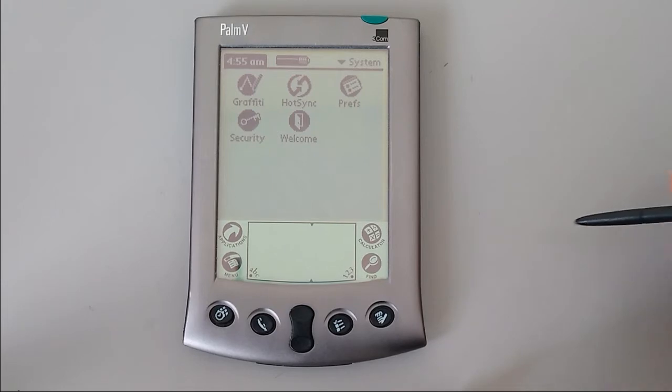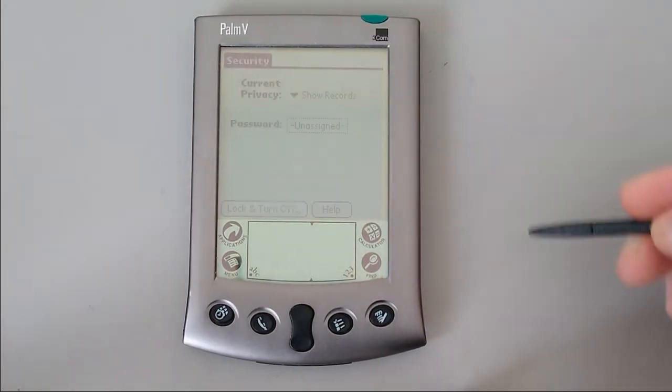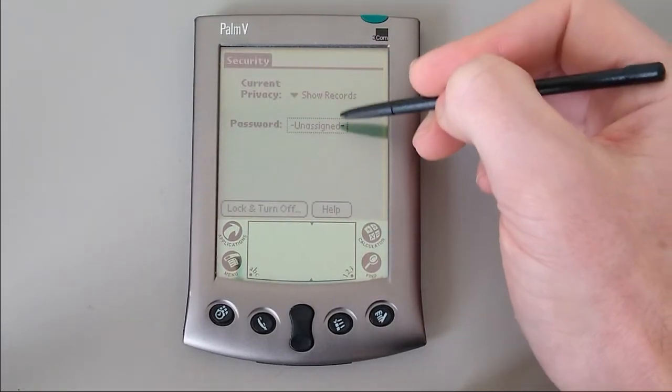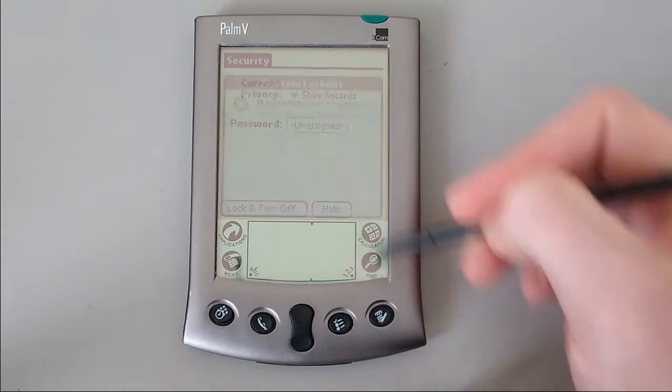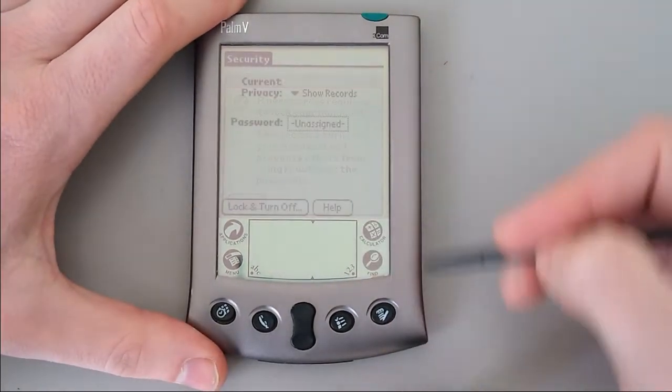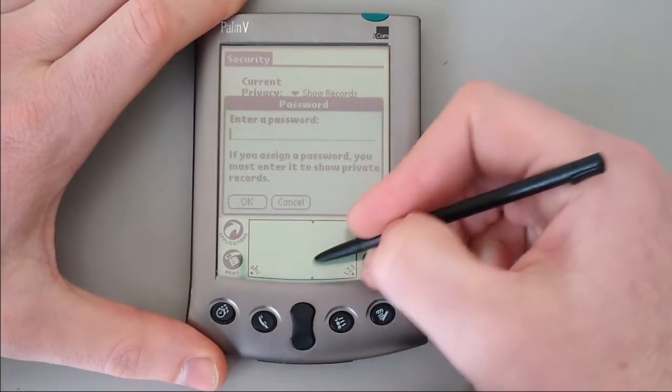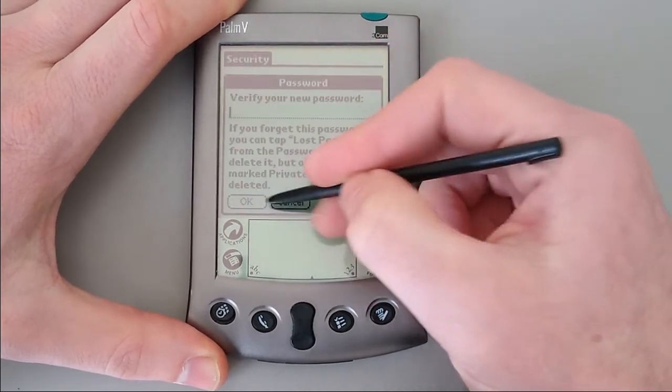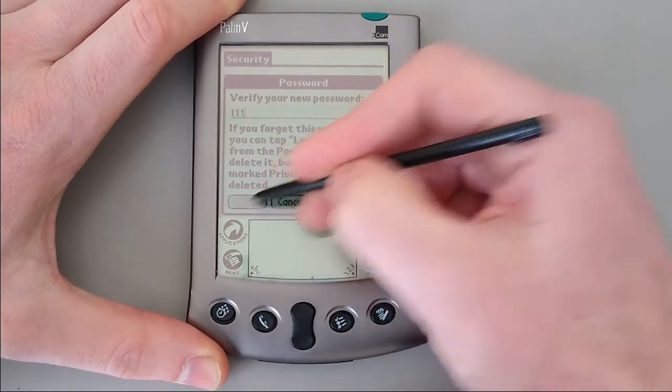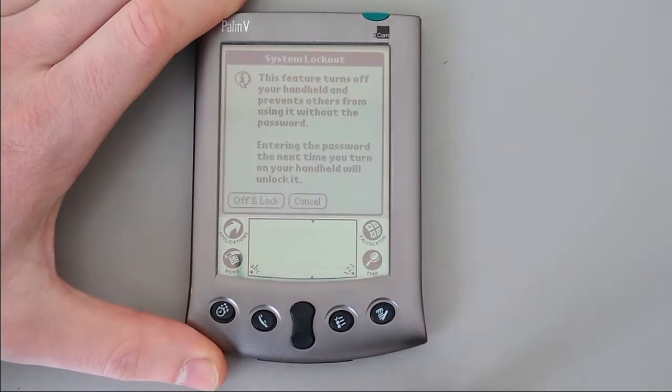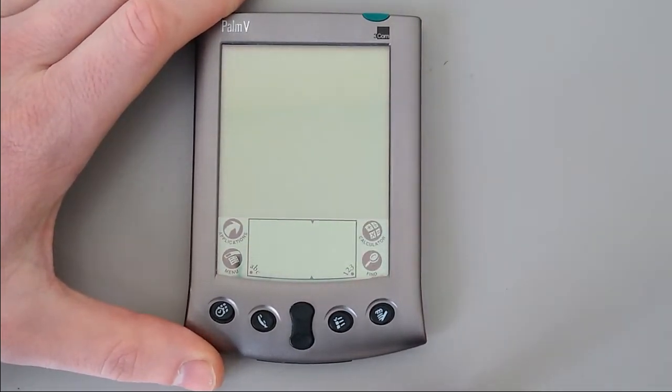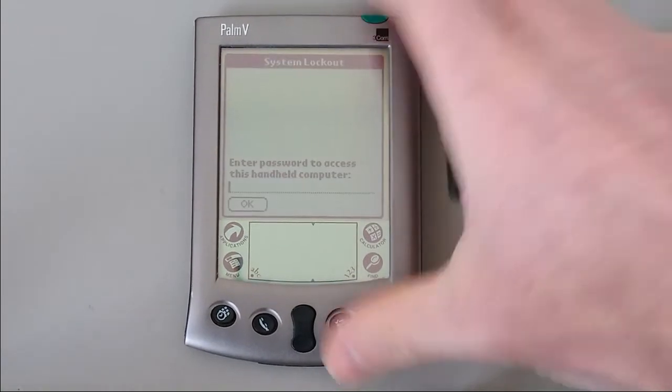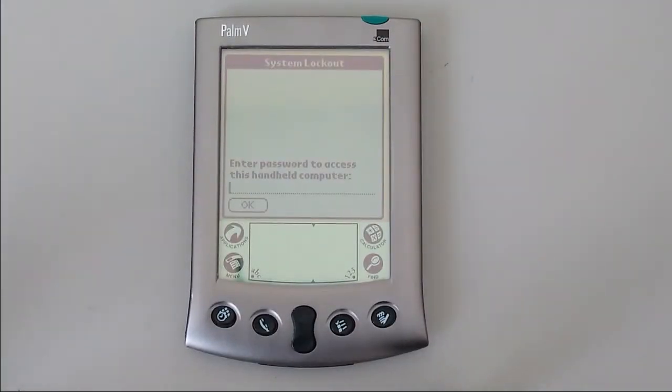In addition to this, there's a security setting, which allows you to lock the screen. So we can set a password. We'll use 111, and turn off and lock. What that means is that when the machine is turned back on, you need to put the password in.